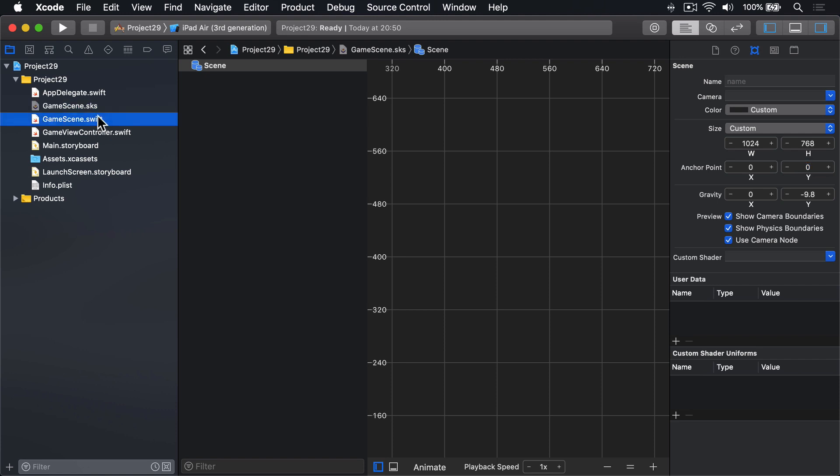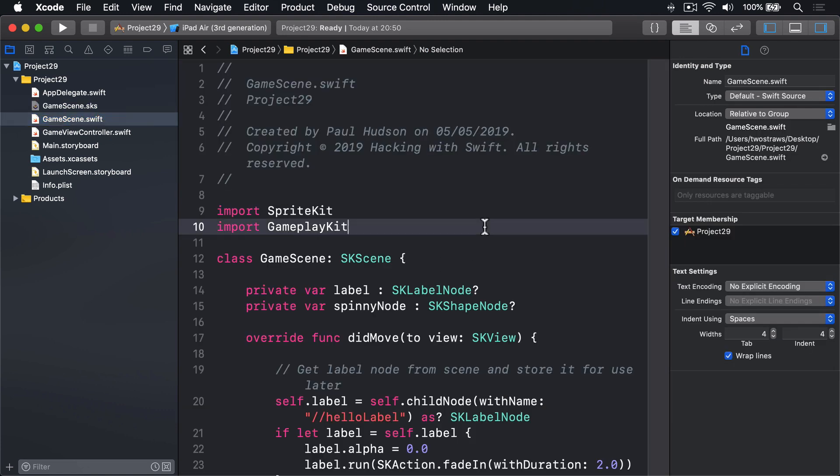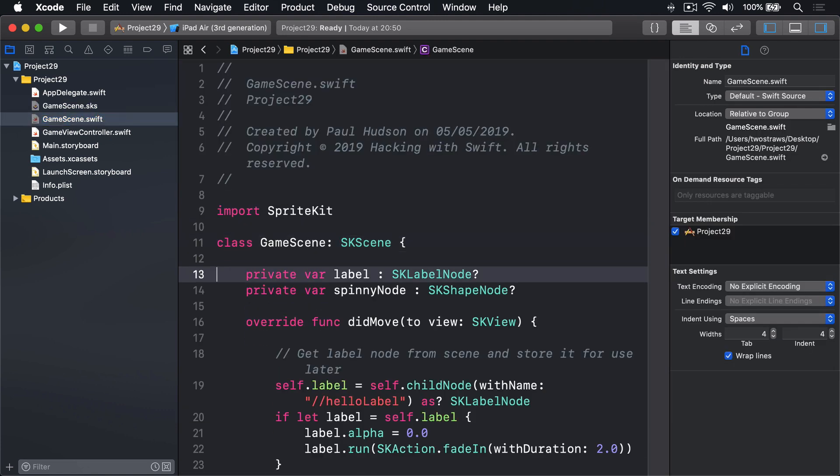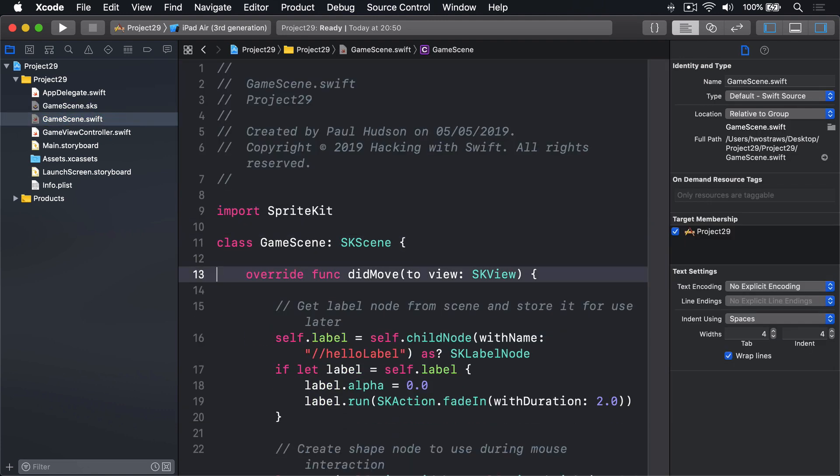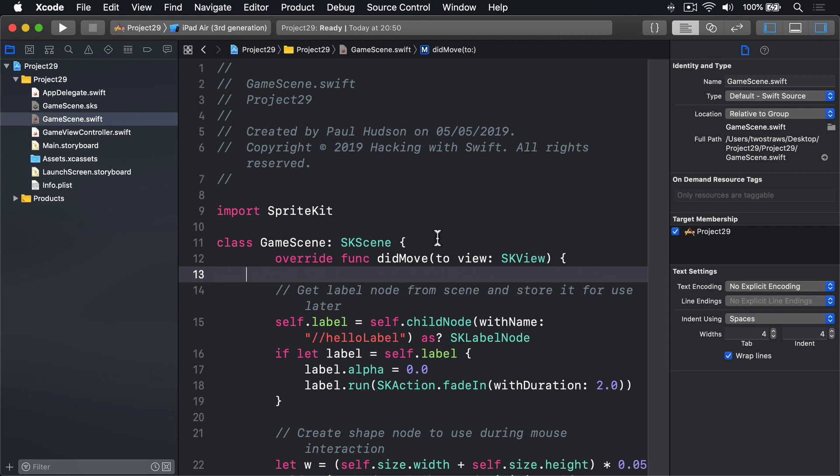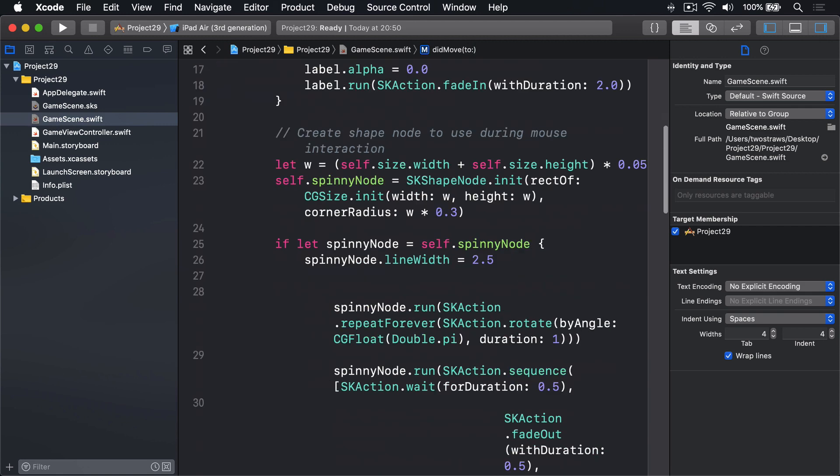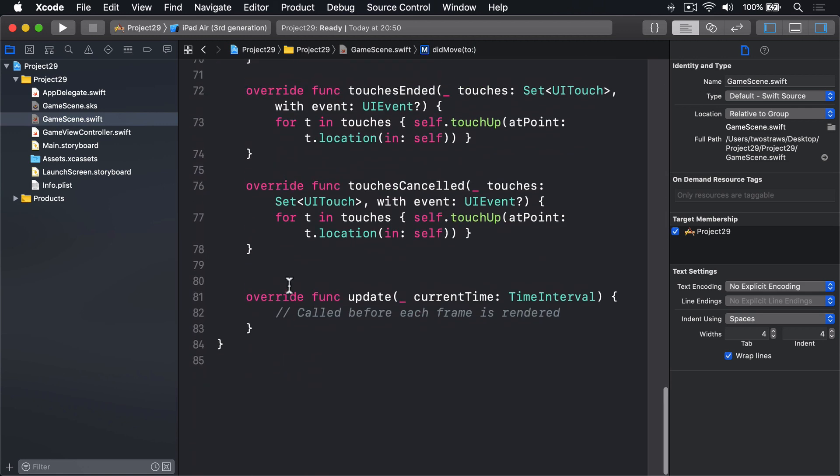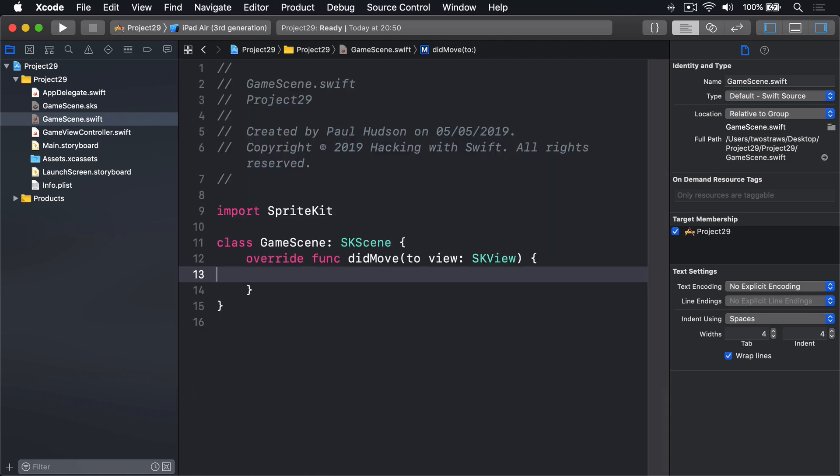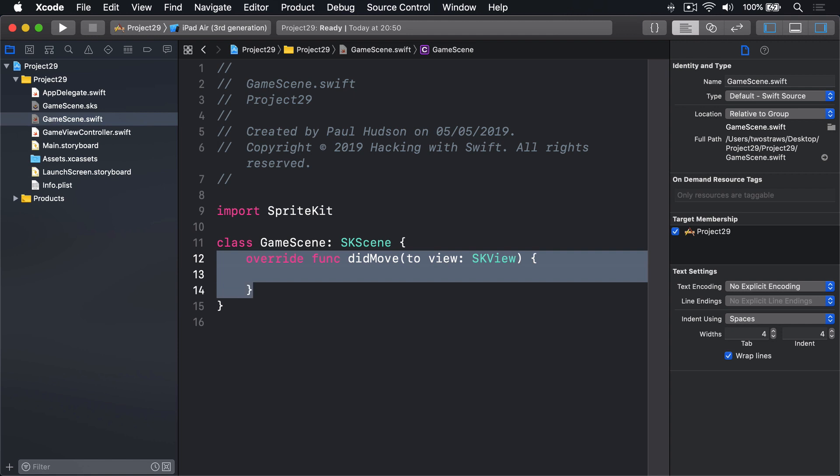Then the anchor point will do 0,0, bottom left corner. And then in GameScene.swift, we'll scrap GameplayKit, scrap these two properties, and get rid of everything that is not just didMove(to view), leaving an empty method there.